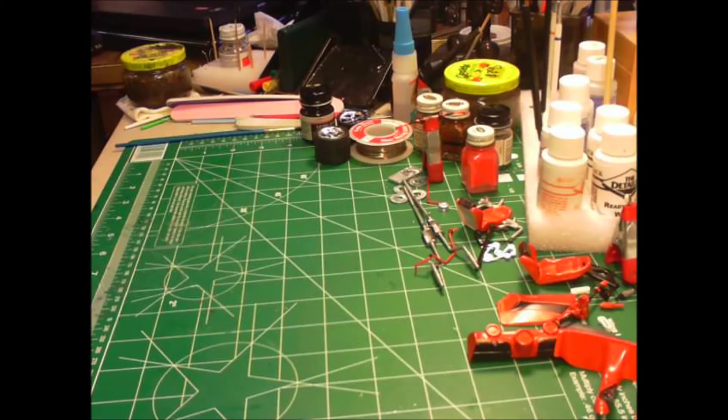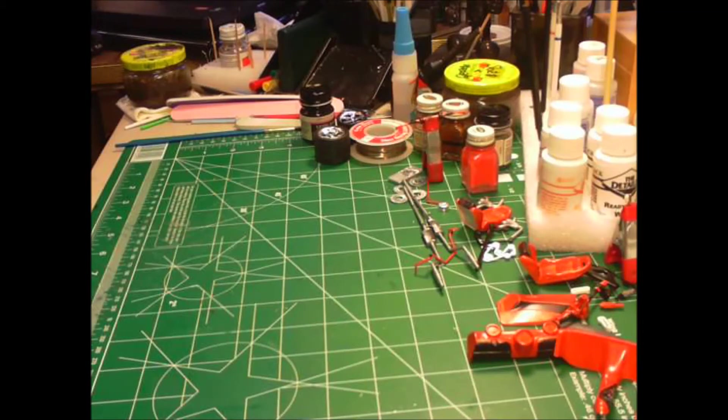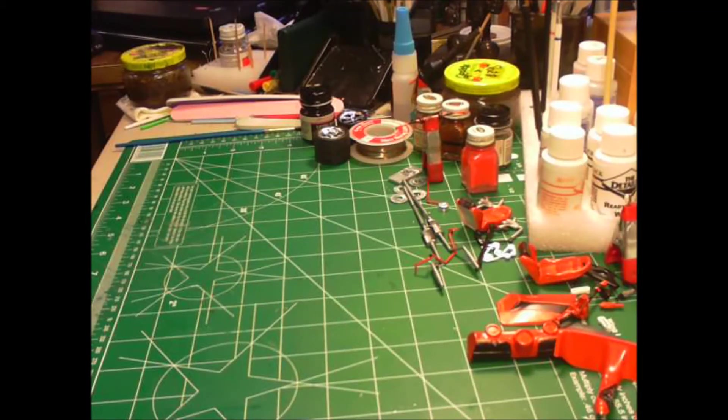Been a while since I built anything like that, so thought I'd get into it. I've had this kit laying around for quite a few years. Price tag on it's five dollars, that'll tell you something.